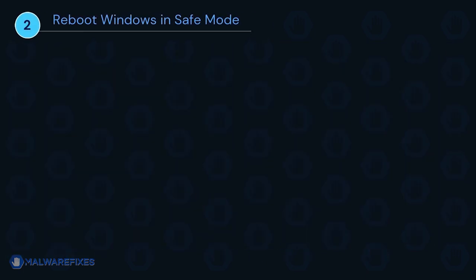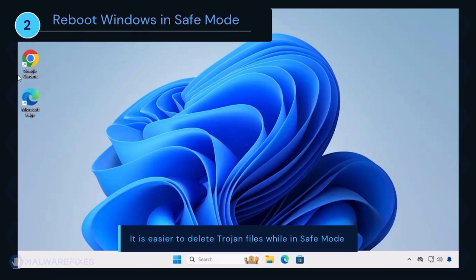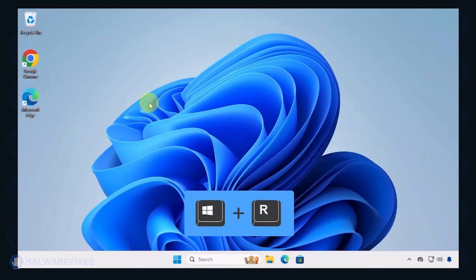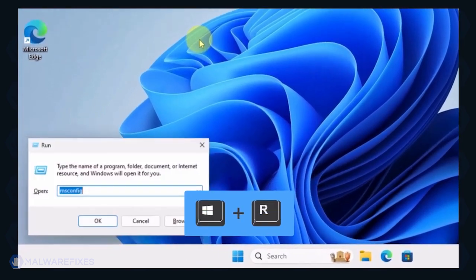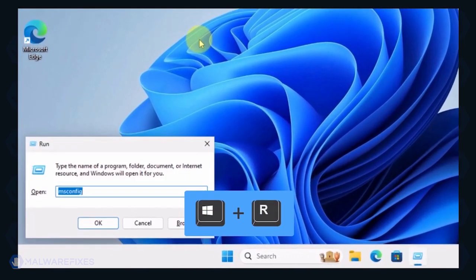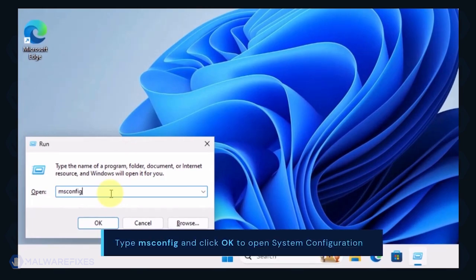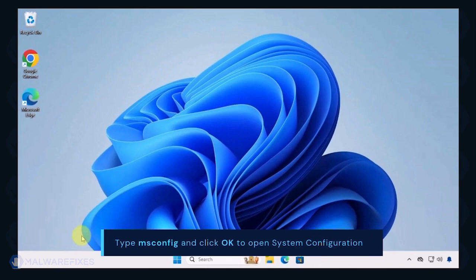Next, we will boot Windows in Safe Mode with networking. During Safe Mode, the Trojan may not load most of its components, making it easier to delete. To begin, press Windows key plus R on your keyboard. You will see a Run dialog box. Type msconfig in the field and click OK to open System Configuration.